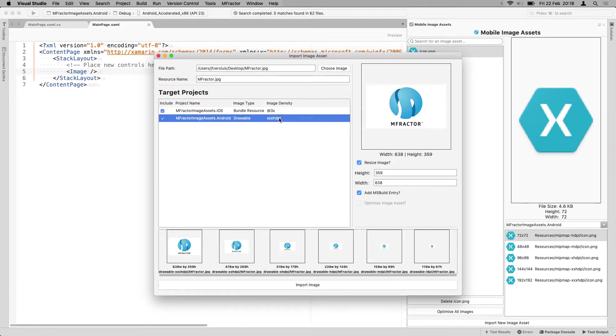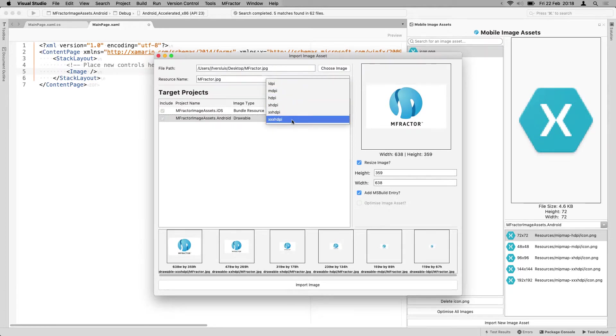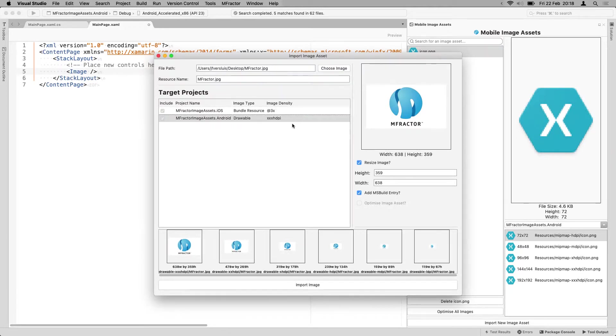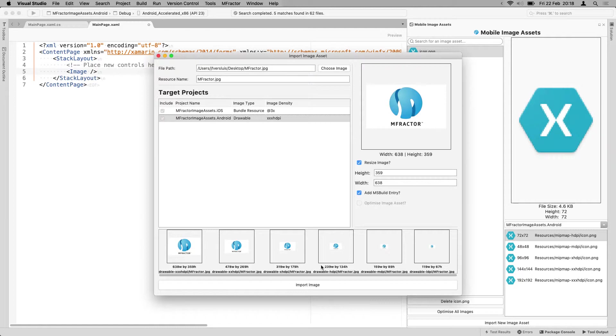The same thing for Android. You can choose whichever version this will be. And whenever you change that, you can see here at the bottom, the horizontal scroll bar, you can inspect which images are going to be generated in which folder and what their dimensions will be.